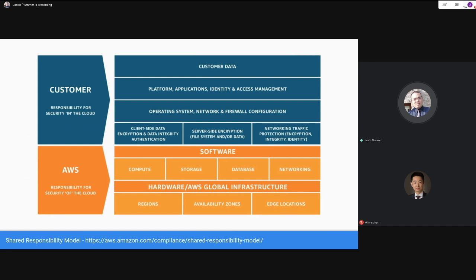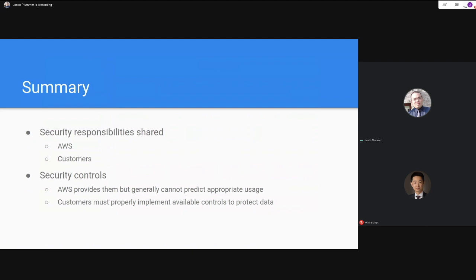The shared responsibility model has two distinct components: security of AWS and security in AWS. The customer is responsible for security in the cloud — leveraging access controls and protections to protect their data depending on the service used. For EC2, that includes managing your own operating system. For S3, your concerns are configuring encryption and implementing appropriate access controls. AWS handles the infrastructure, physical hardware, data centers, underlying OS, and networking security. In short, AWS provides the controls, but it's incumbent on customers to properly implement them.